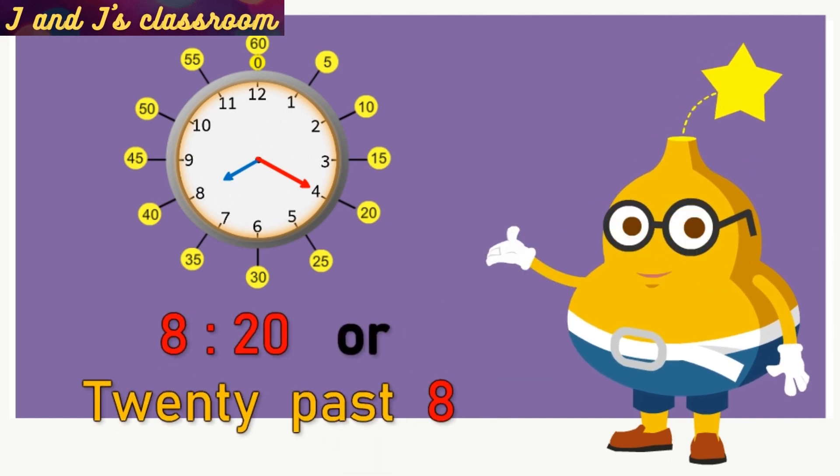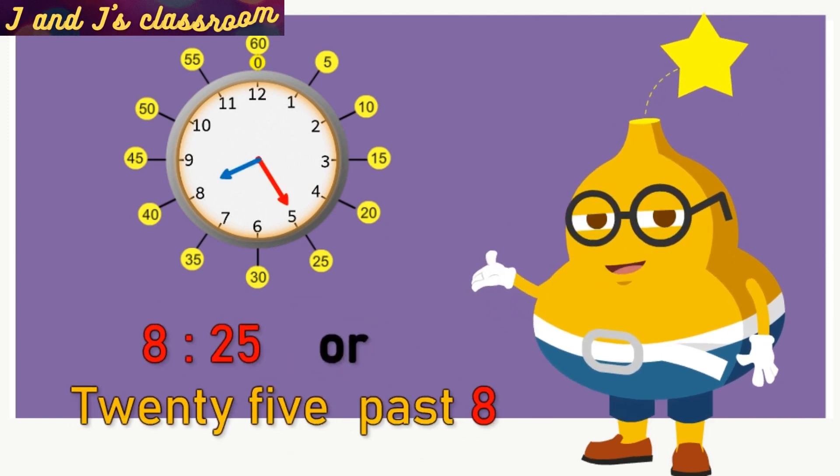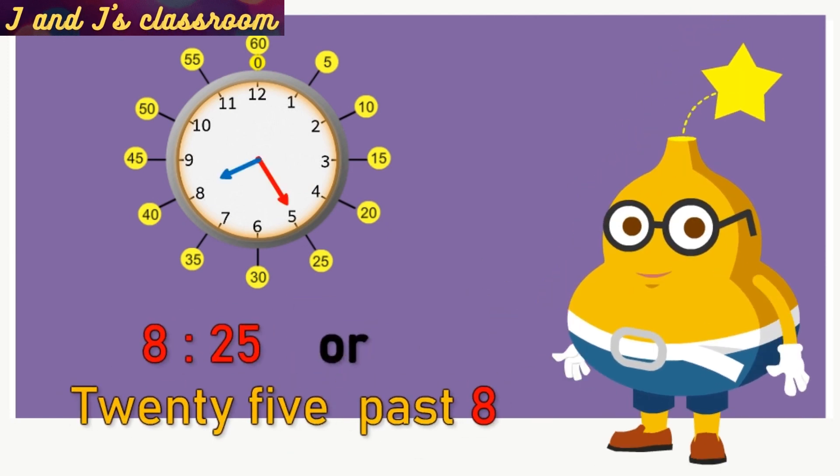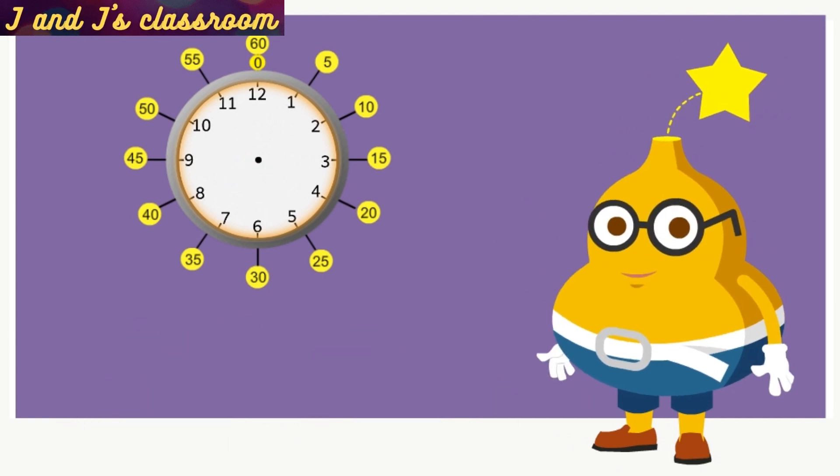8:15 or quarter past 8. 8:20 or 20 minutes past 8. 8:25 or 25 minutes past 8.